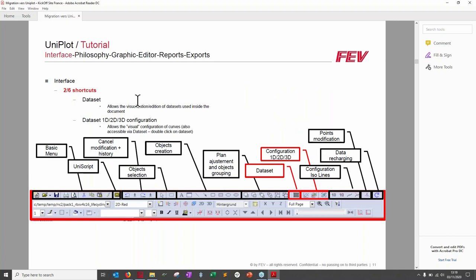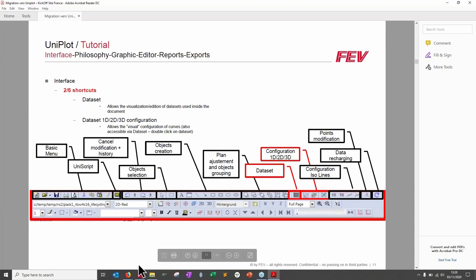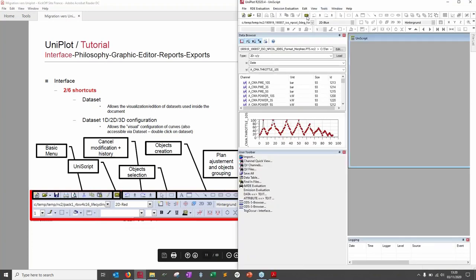Now let's work on the shortcuts — we'll see all three toolbar lines. The first block corresponds to basic document actions: creating a document (yellow star), opening, saving, print preview, copy, paste, and paste format. The yellow calculator icon starts the UniScript command.